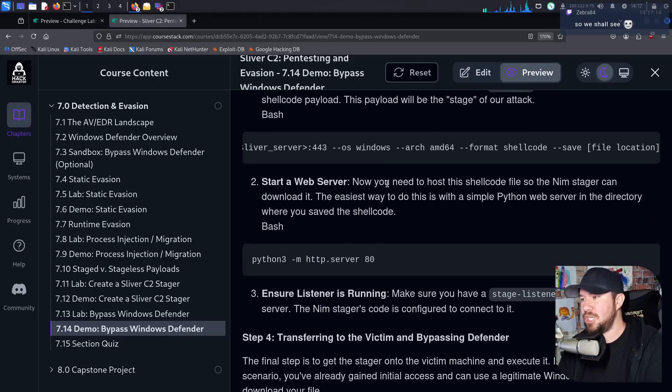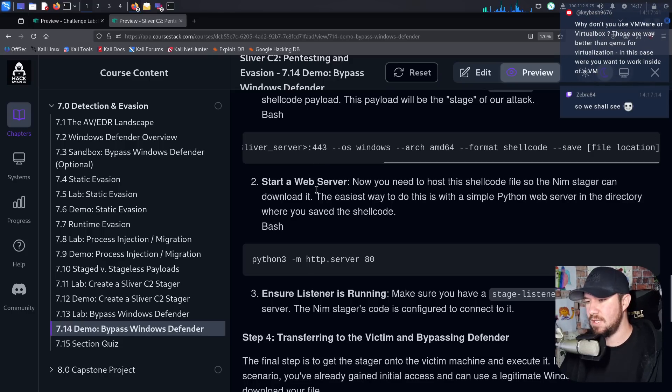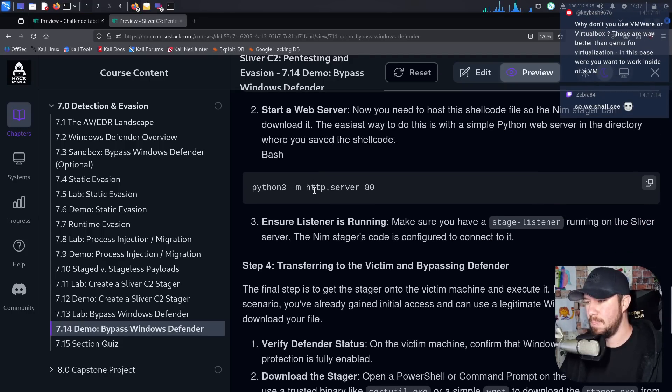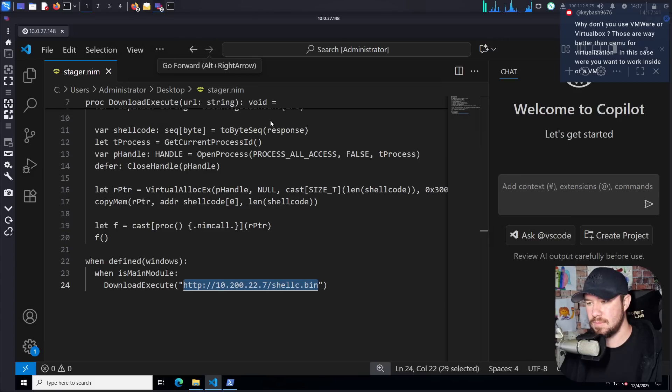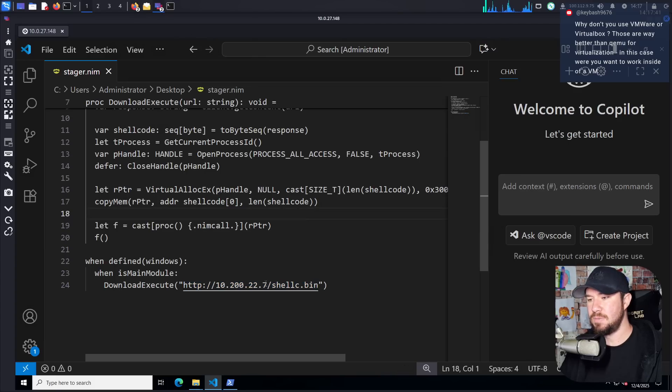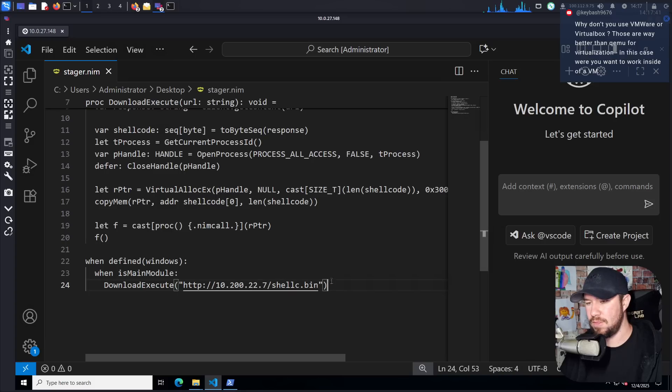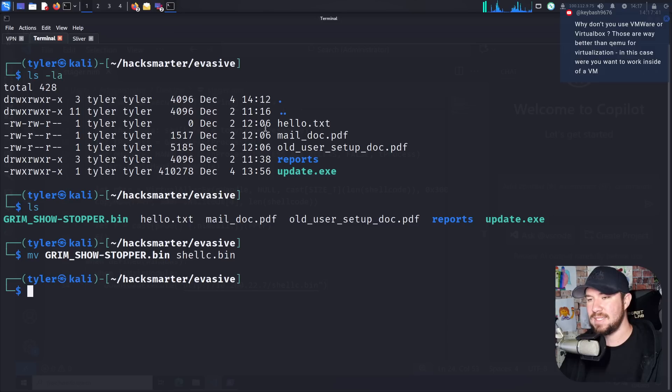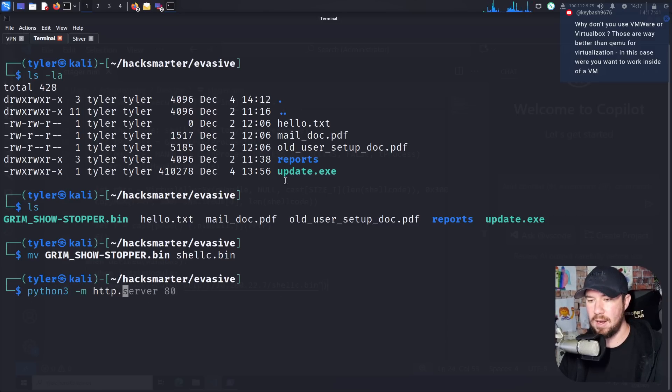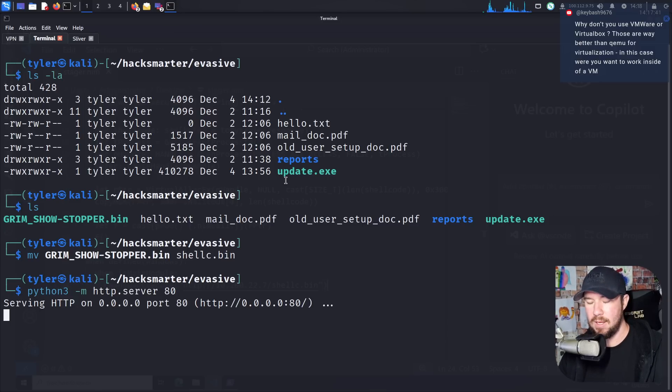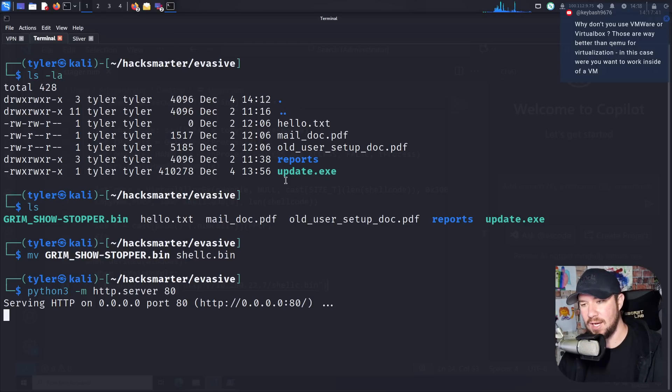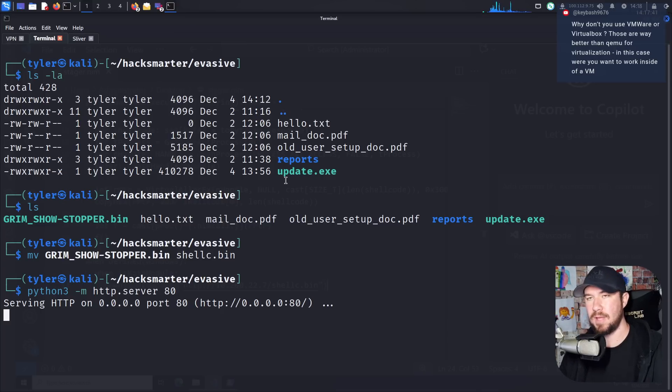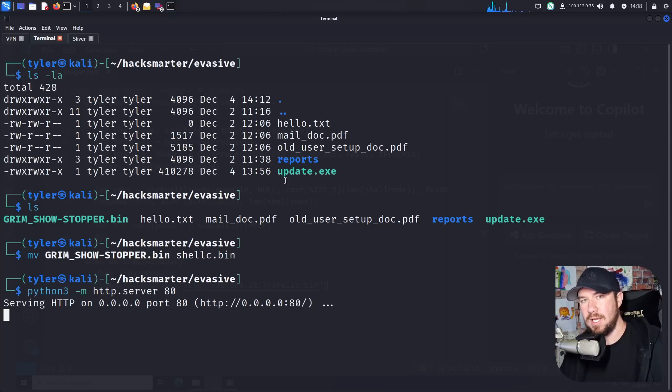So now what we are going to do is jump over to our instructions. So now you need to host the shell code so the NIM stager can download it. The easiest way to do this is with a simple Python web server in the directory where you saved the shell code. Although I think in our stager, oh, I did use port 80. Okay. So I thought I'd use port 443 here, but I used port 443 when I generated the shell code. This will all make sense once we spin all of it up. So let's go ahead and open up a Python basic web server. The reason for this now is when Alfonso downloads our stager, the stager can reach out to us and download and then execute our shell code.